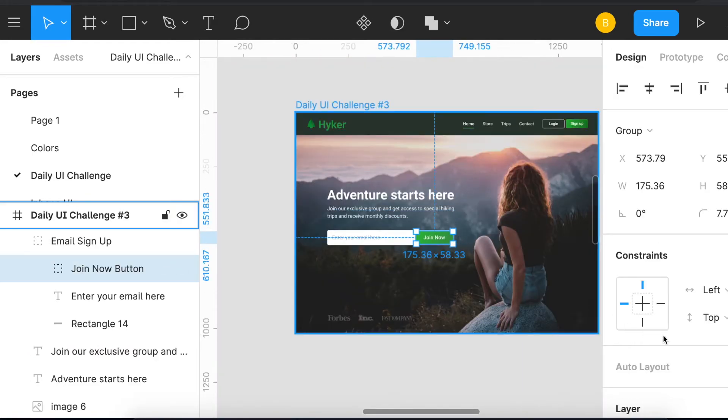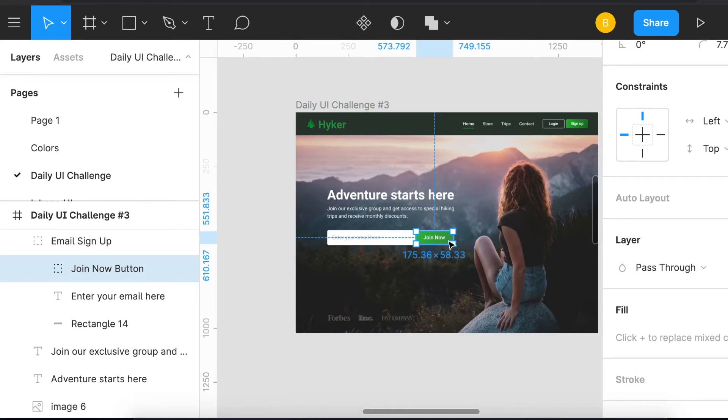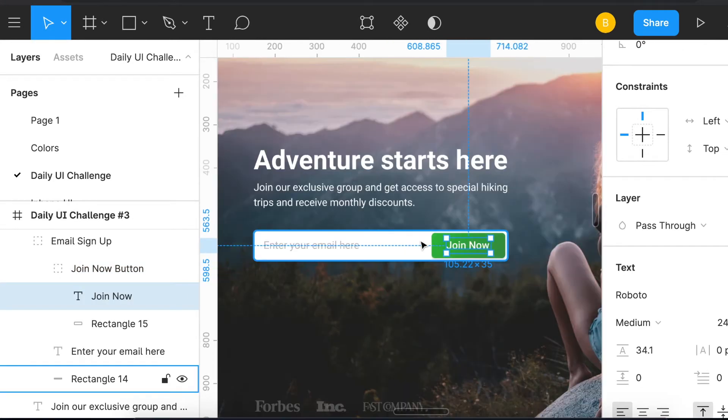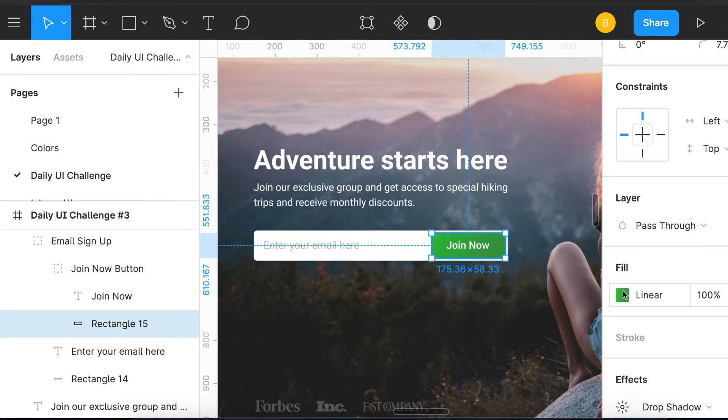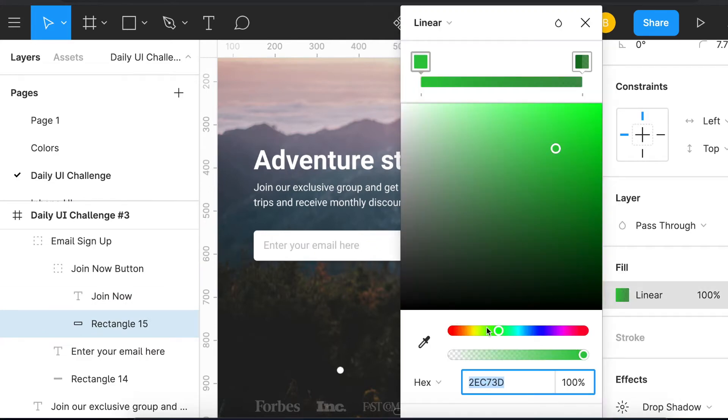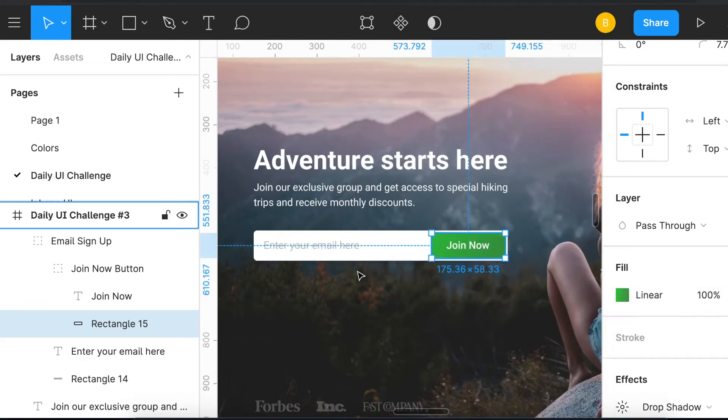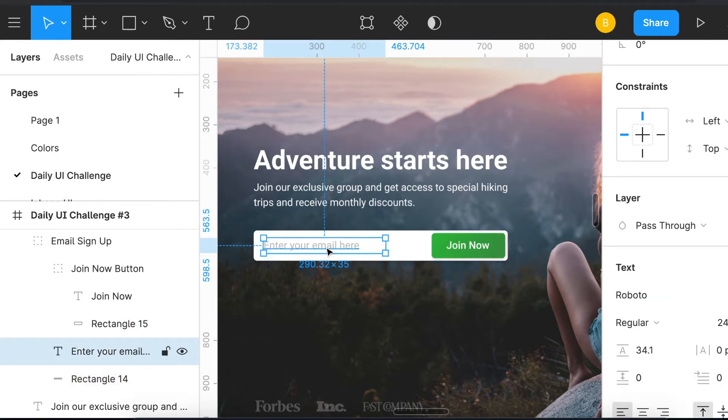This is just a gradient button. I'm using Roboto as the text. If you click here, there's a linear gradient. The hex code is there and the opacity, and then it's just a simple rectangle with 'Enter email address here.'